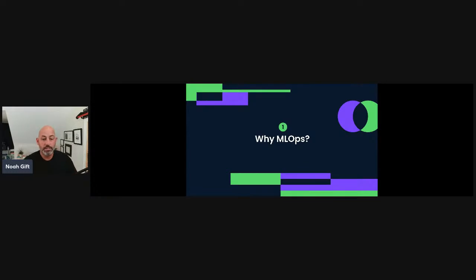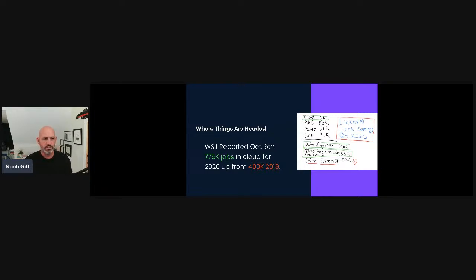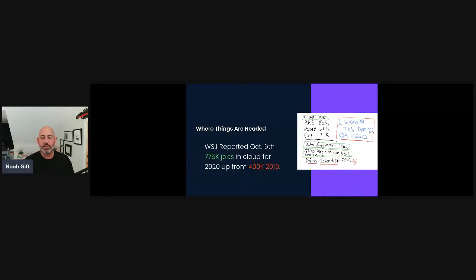Let's talk about why MLOps. Cloud computing is one of those stealth areas that's a little under the radar for many people in machine learning and data science. The Wall Street Journal reported that we're close to a million jobs in cloud at end of 2020 — probably over a million now — up from 400,000 open jobs in 2019. Data engineer and machine learning engineer roles are on the rise. The data scientist job title is a little troubled right now — what we know is there's a clear need for building solutions.